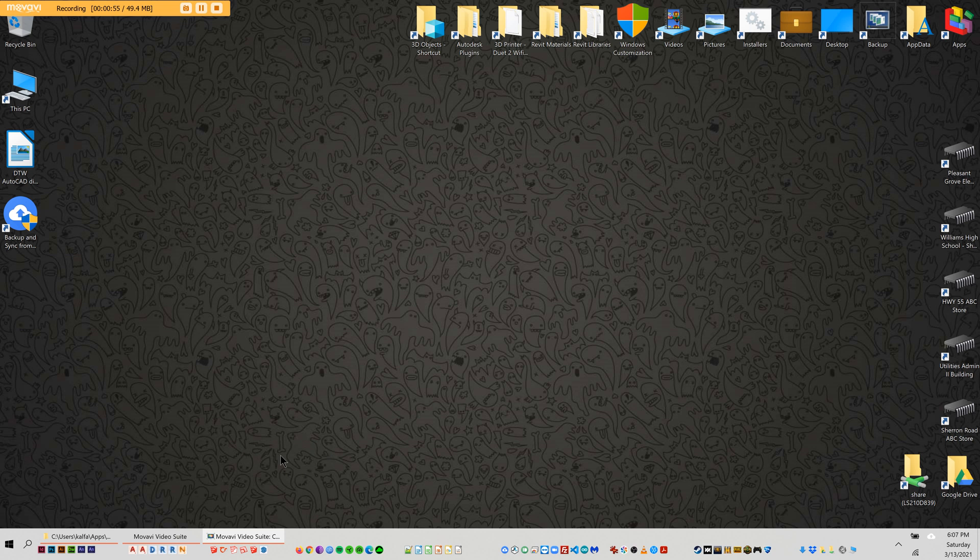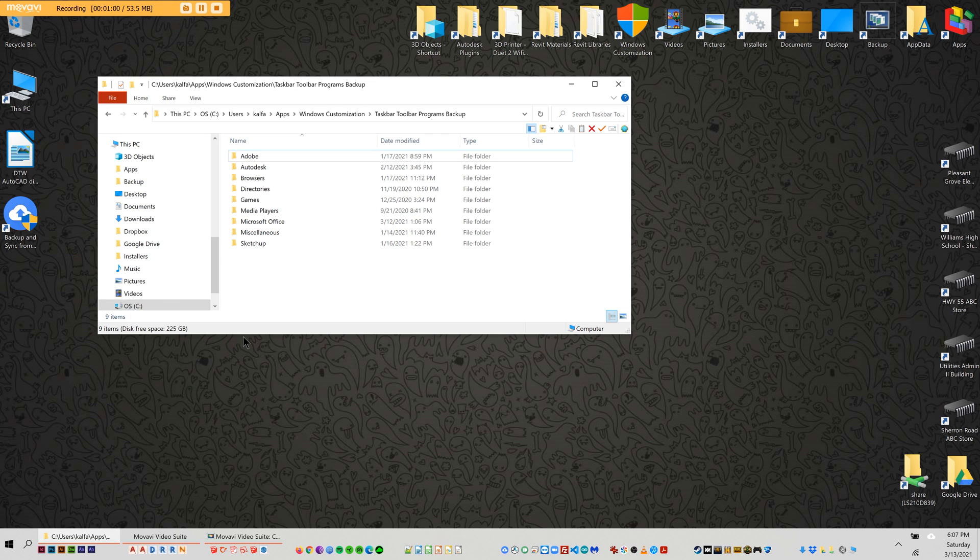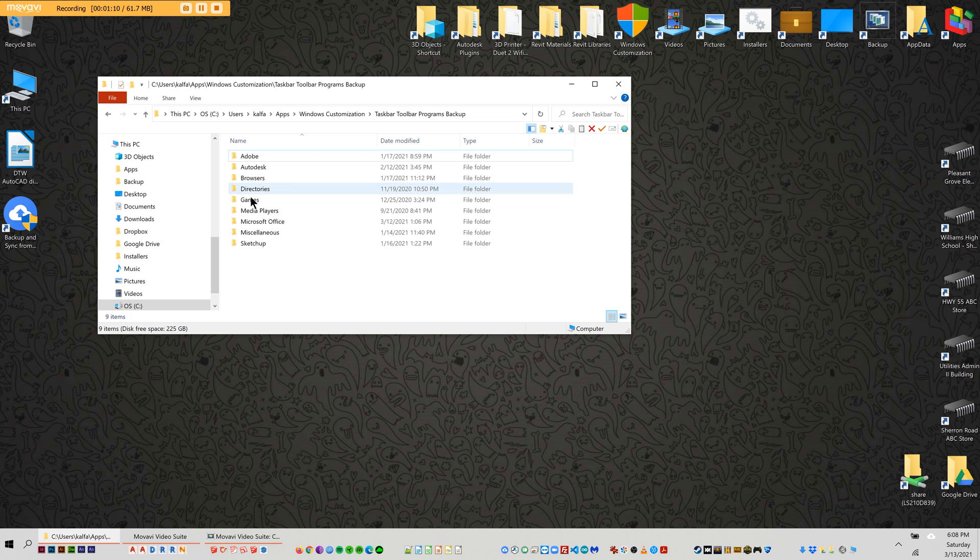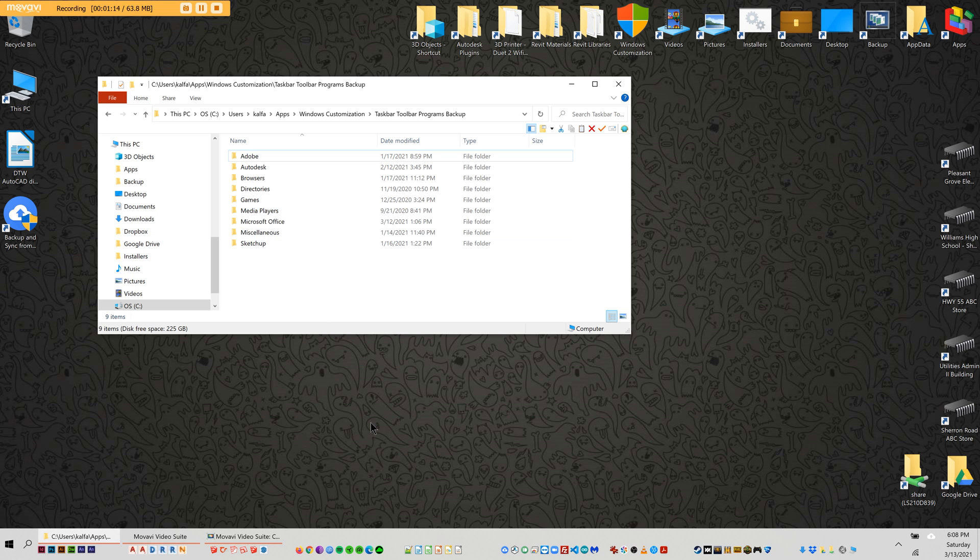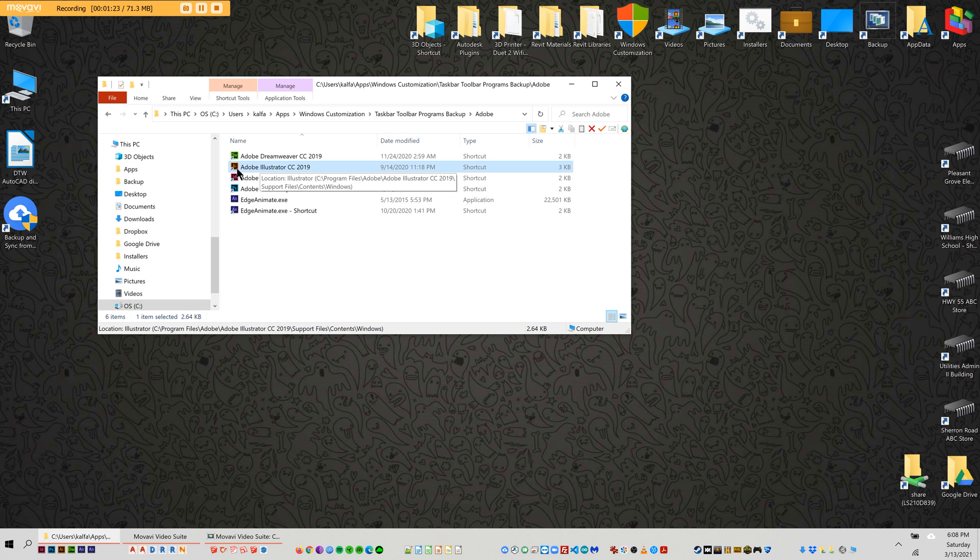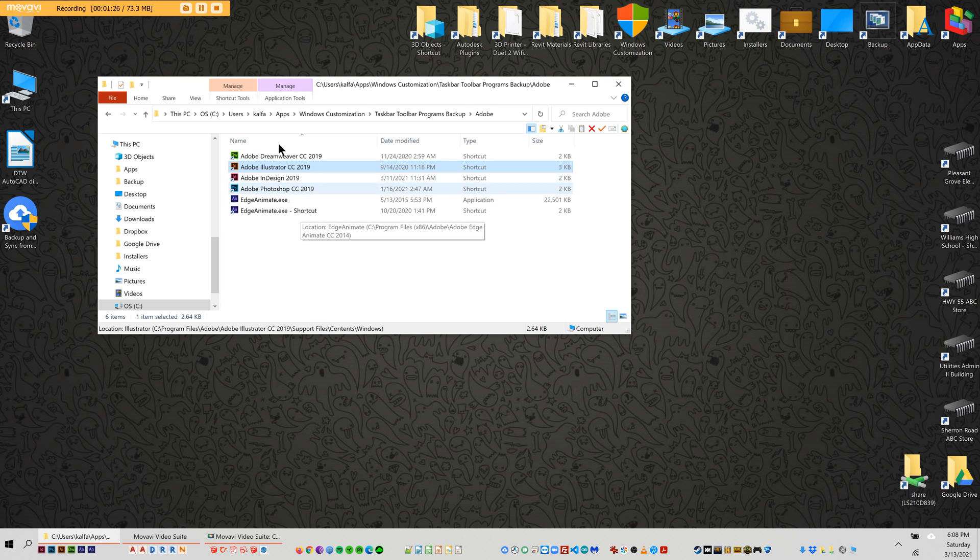The first thing you want to do is create a folder somewhere that has your different groups if you want different groups of icons. So for instance here's my Adobe, here's my Autodesk, SketchUp, browsers, that sort of thing. I've organized them in a folder, you can put it in documents or whatever, and then choose which programs you want, make shortcuts of them, and put them in the correct folder.